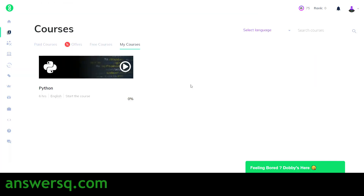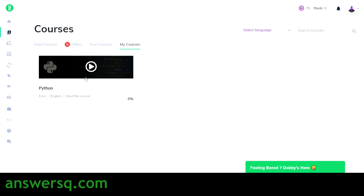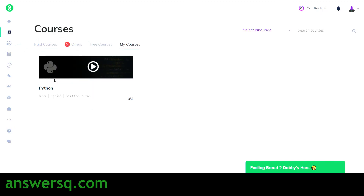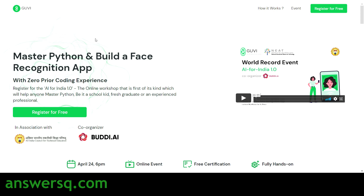Once you submit your details and activate the course, you'll be taken to your GUVI dashboard. Under 'My Courses,' you'll see your free Python course has been activated — a six-hour Python course in English, available at no cost. GUVI is a very good platform to learn on. Registration for the free AI workshop is now complete.